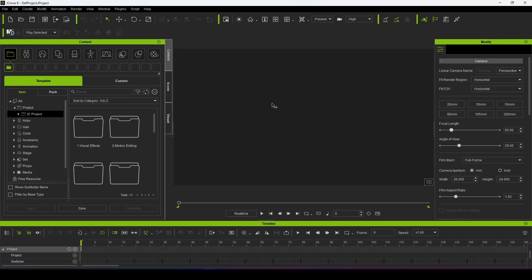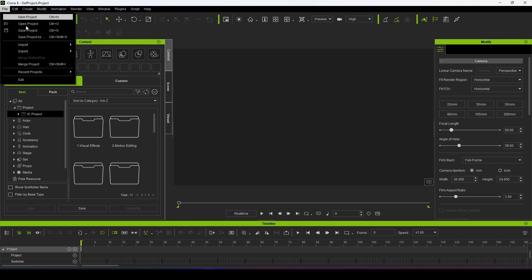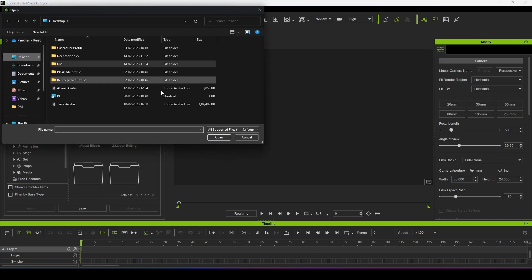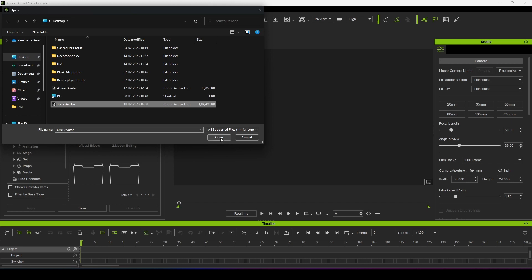This is iClone 8 and I am now importing an iAvatar which is a standard Reallusion iAvatar.